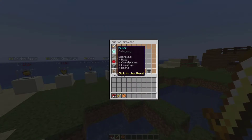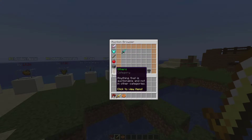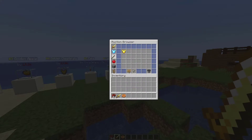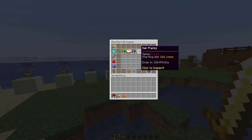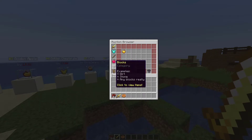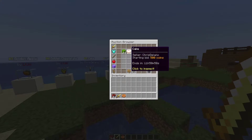Let's look at the auction browser first. As you can see on the left, we've got loads of different categories from armor to tools to blocks and food and so on. If we just click on these you can see the different items for sale in each. I've used my account and my other accounts to put random items for sale, and if we hover over them we can see the seller, the starting bid of 500 coins, and when it ends.